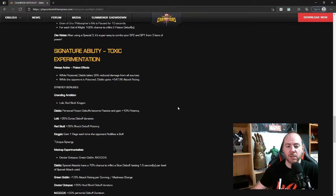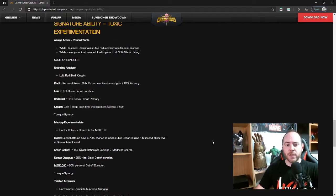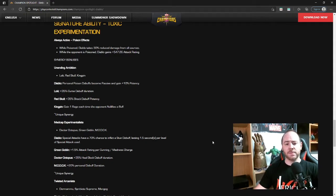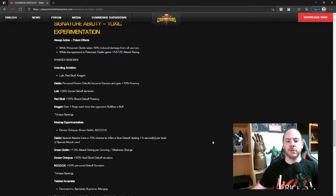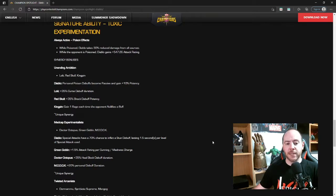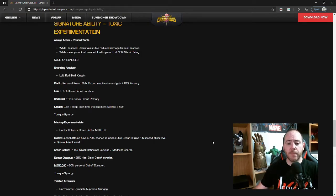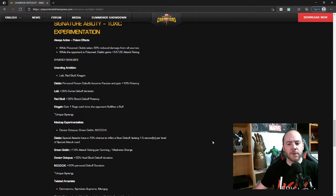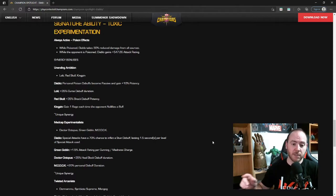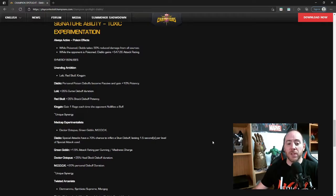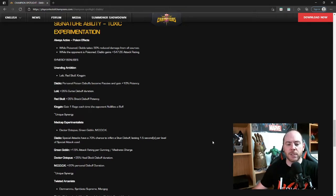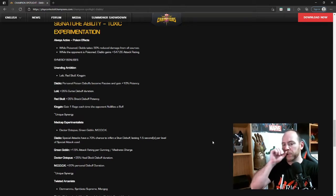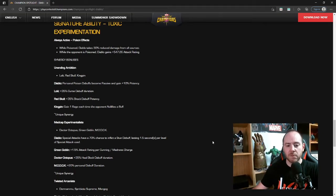Synergy bonuses: first one, Unending Ambition with Loki, Red Skull, and Kingpin. I don't like that they're just trying to buff Red Skull through synergies and not through actually buffing them. But hopefully it'll come down the line eventually. So Diablo's personal poison debuffs become passive and gain 10% potency. Wonder if that stacks with the potency from his pre-fight abilities as well. I bet it does. And then also they become passive, that's really good because he can pretty much apply to anybody. That's going to be not one that you have to have, but one that's going to be really nice to have. Loki: plus 35% curse debuff duration. They really need to make it so that Loki can apply curses without his special three.